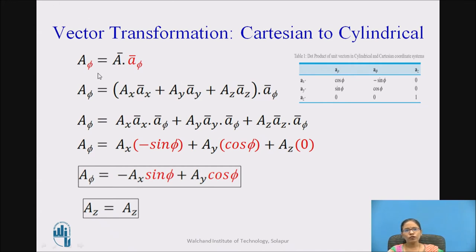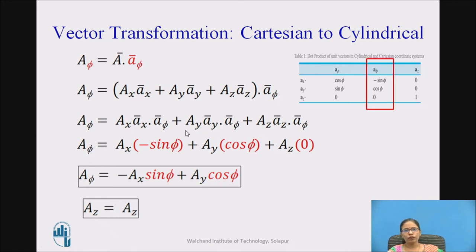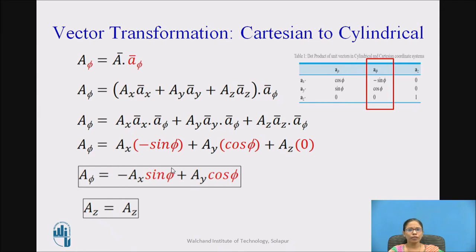Now, once I have calculated a_rho, let us find out a_phi. a_phi equals a-bar dot a_phi-bar. Expanding and simplifying, my task is to find ax dot a_phi, ay dot a_phi, and az dot a_phi from the a_phi column of the table: minus sin phi, cos phi, and 0. So a_phi equals minus Ax·sin phi plus Ay·cos phi. No need to memorize these equations — just follow the procedure and remember table 1. And az remains the same, since the z-axis is identical in both cartesian and cylindrical.